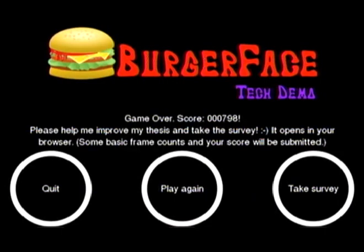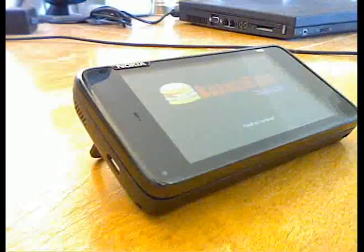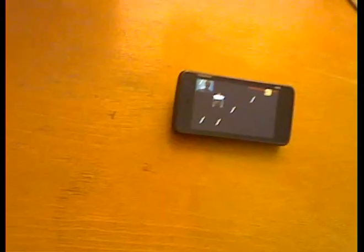Basically there are three different ways to play this game. You can put your N900 down on the table and then move your head. This works very well.